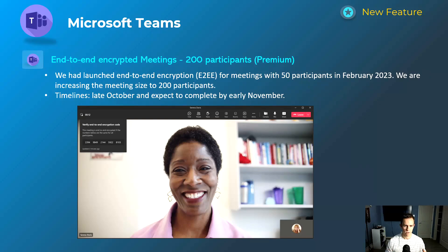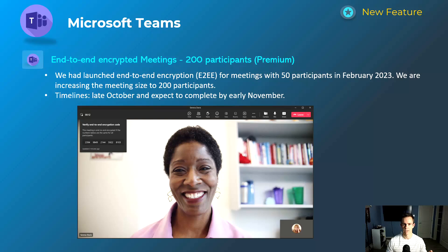Next is a Teams Premium feature, so not available to everybody, but it's a nice security feature for end-to-end encrypted meetings. Previously Teams Premium supported this up to 50 participants — now it's moving up to 200 participants. This isn't directly related to SMB as a popular feature, but you probably have some clients with regulatory compliance needs or in government where you'd want to implement this. This will happen late October and be complete by early November.